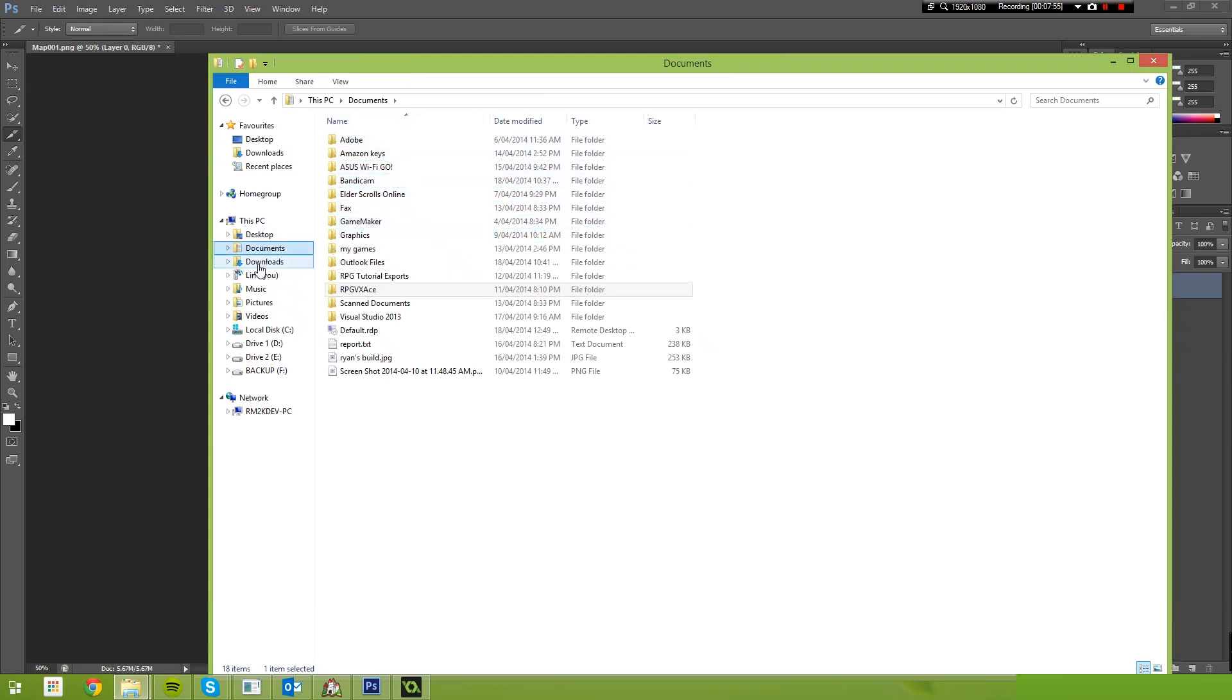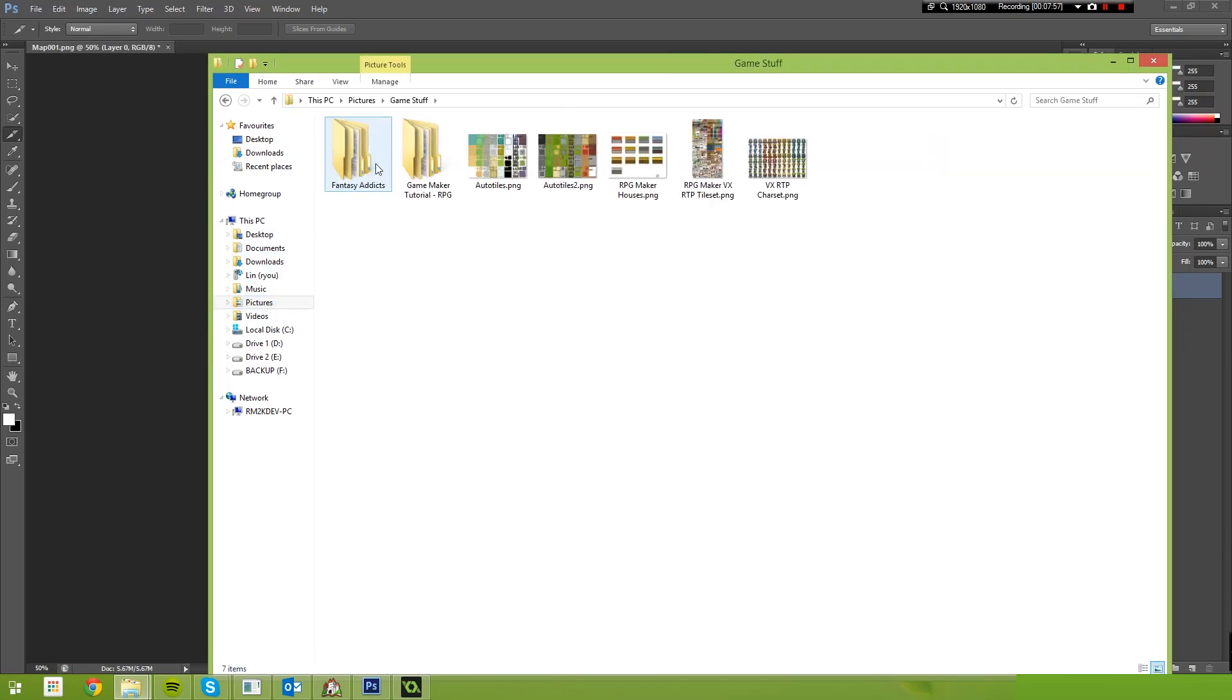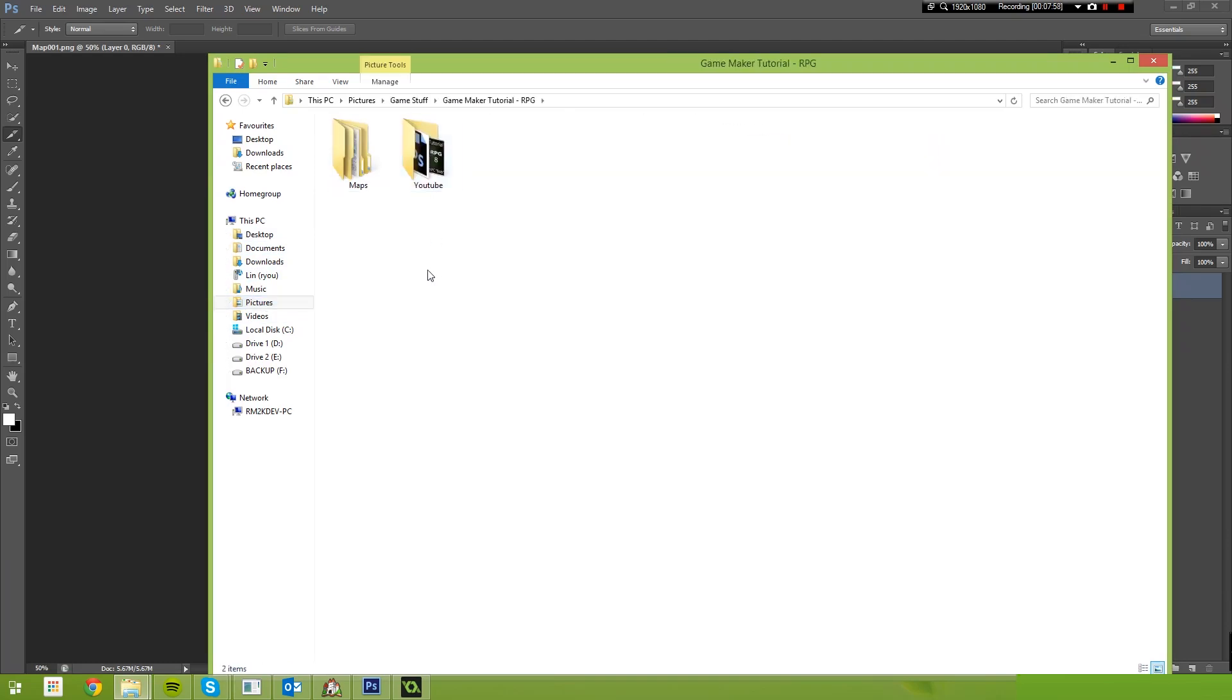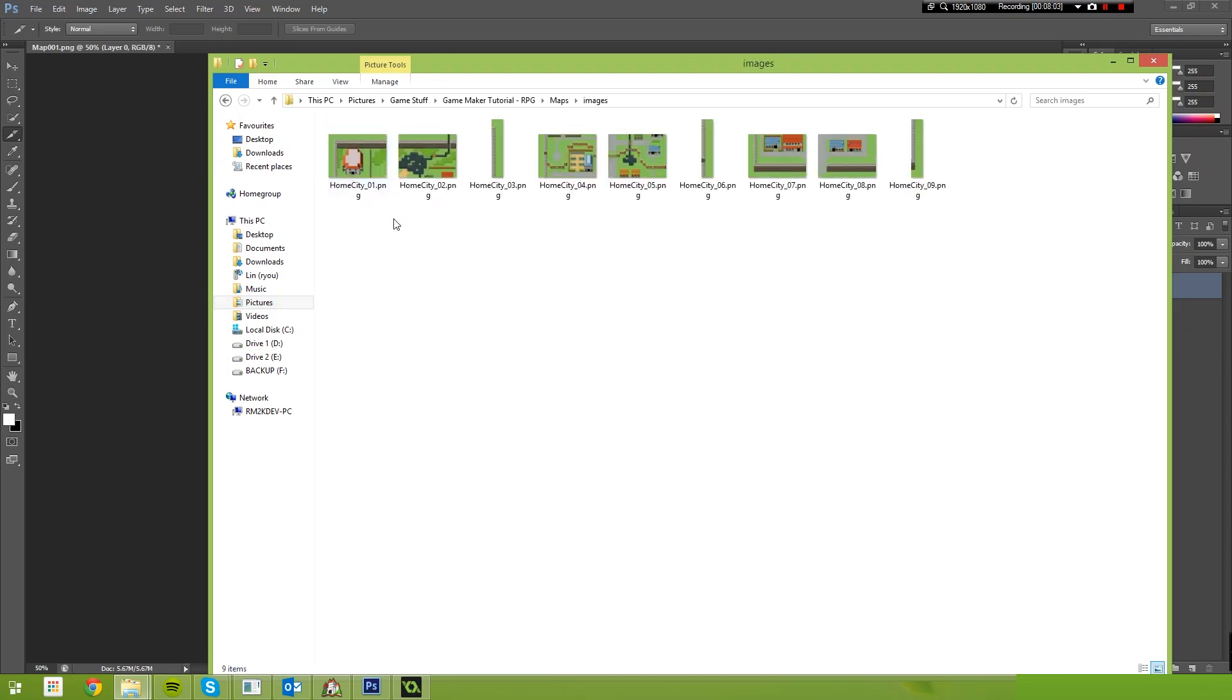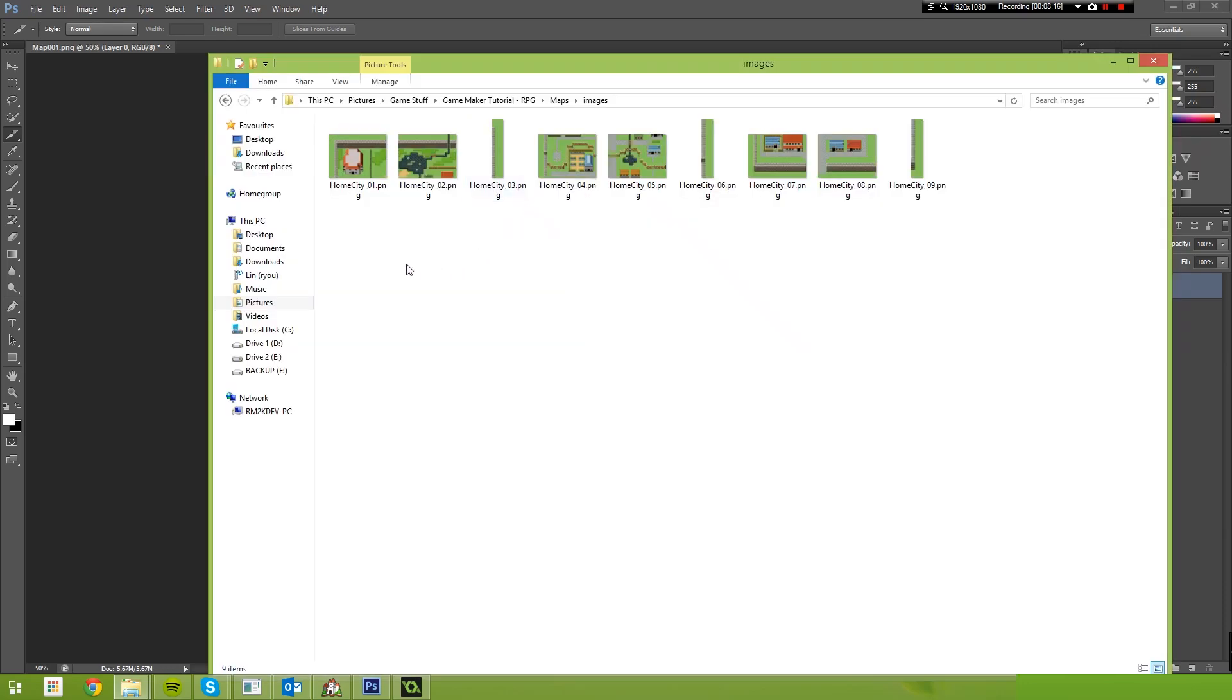So I need to find that, pictures, game stuff, game maker tutorial RPG maps. Here we go. So now we have a folder called Images. Full of Home City 01, 2, 3, 4, 5, 6, 7, 8, 9. Now if you pay attention inside of Photoshop, you'll see that there's three images per row. And that's what we need to copy inside of game maker. Three of these per row.